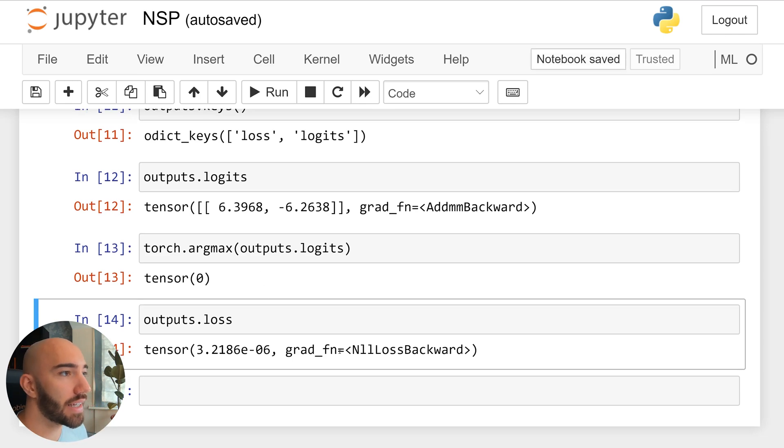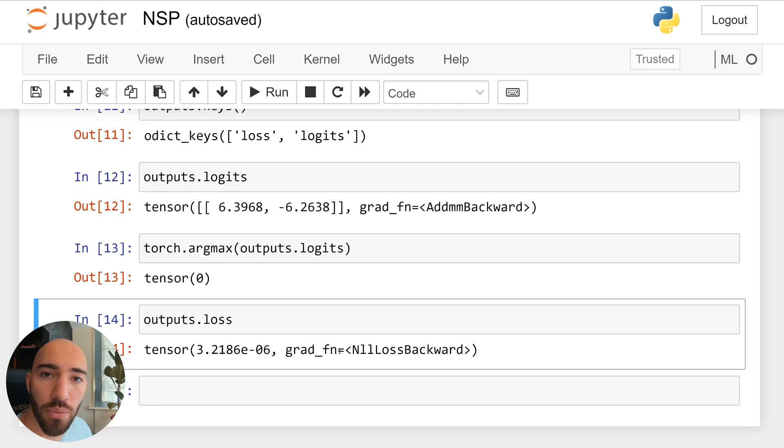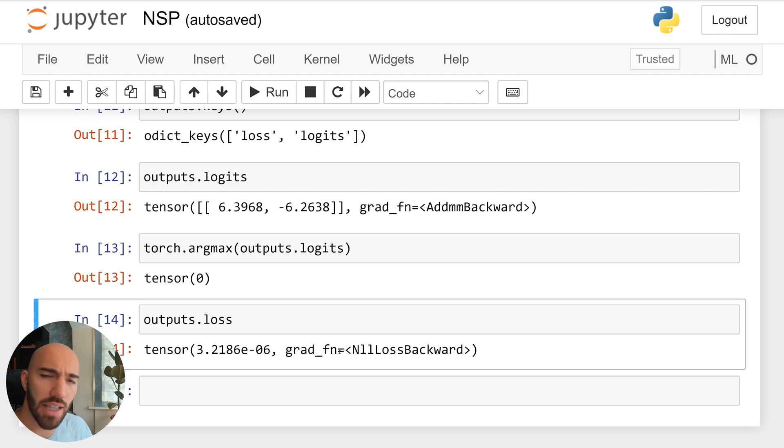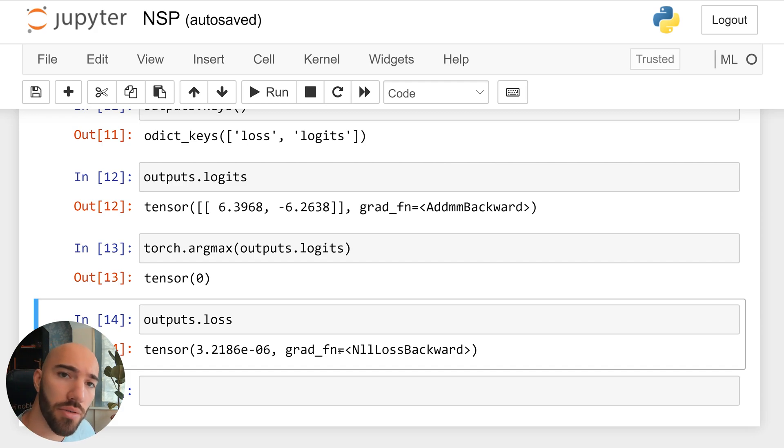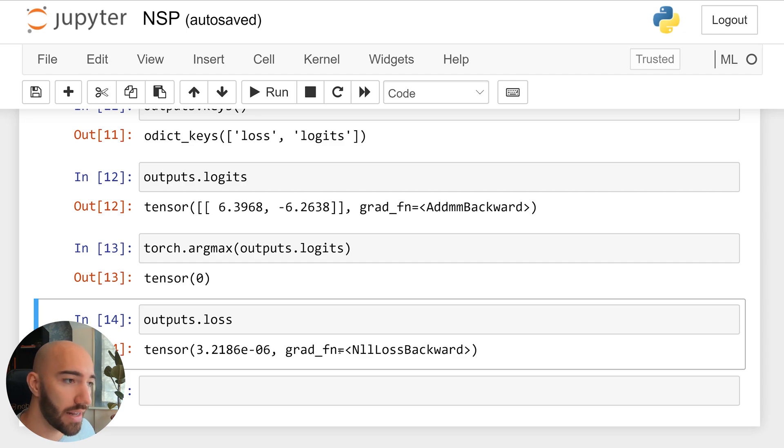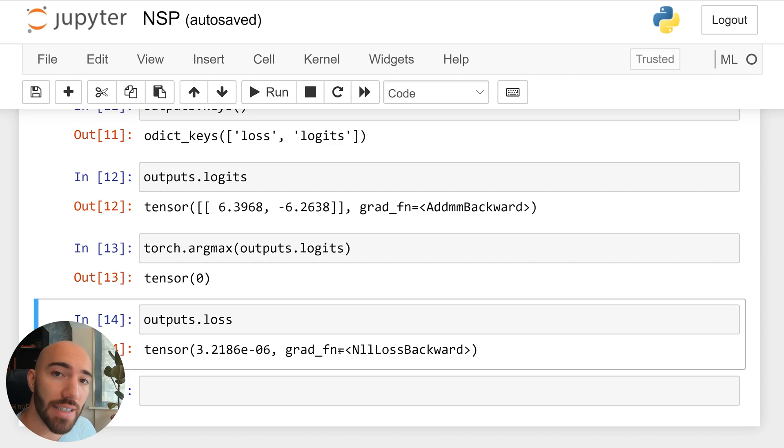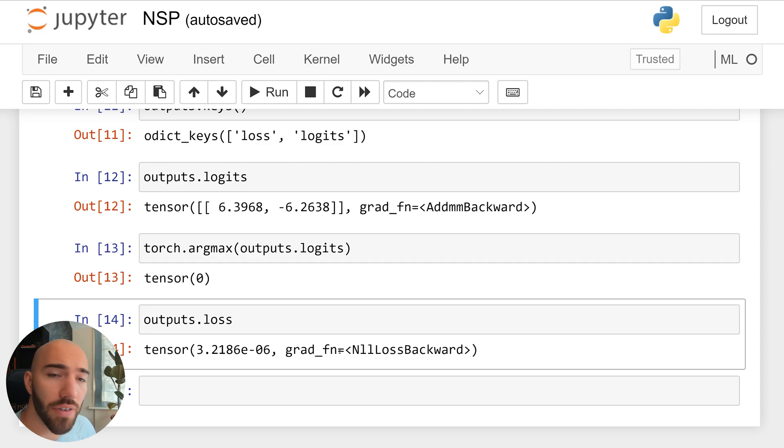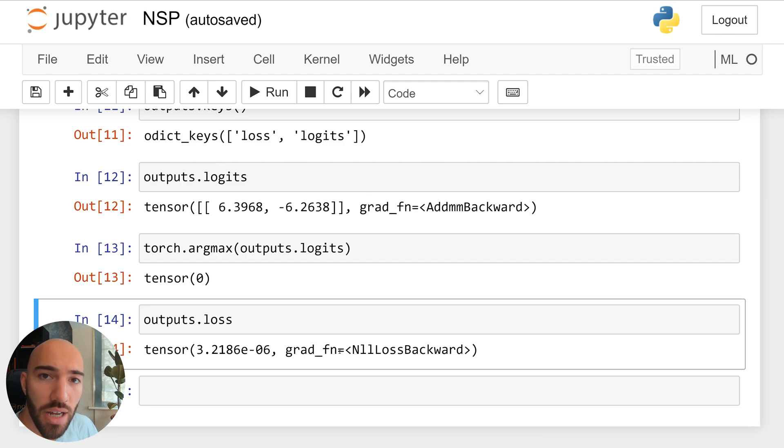So that is how NSP works. Obviously, it's slightly different if you're actually training your model. And I am going to cover that in the next video. So I'll leave a link to that in the description. But for now, that's it for this. So thank you very much for watching. And I'll see you again in the next one.